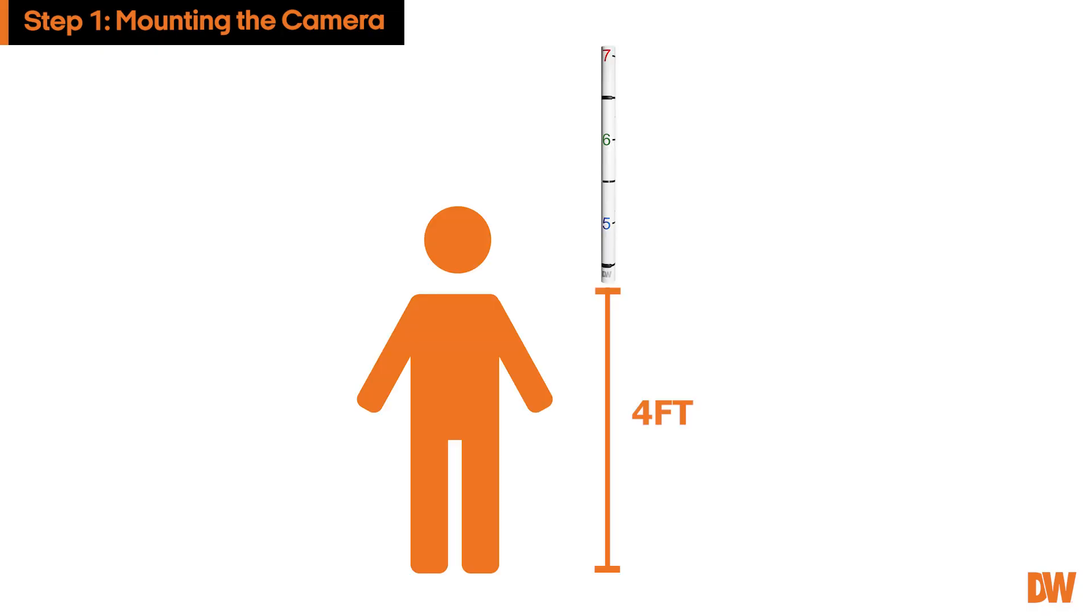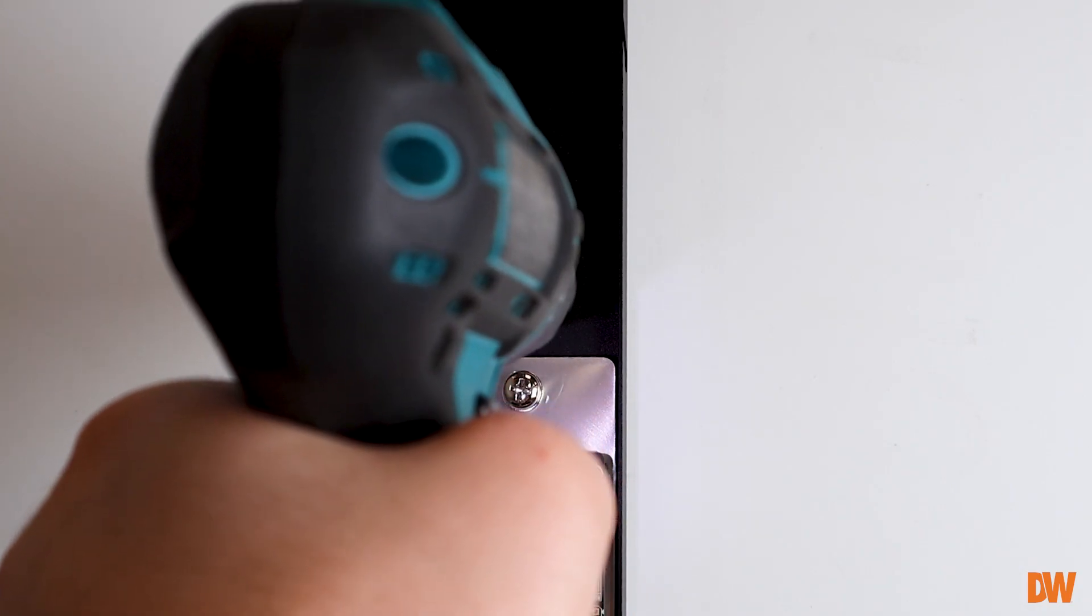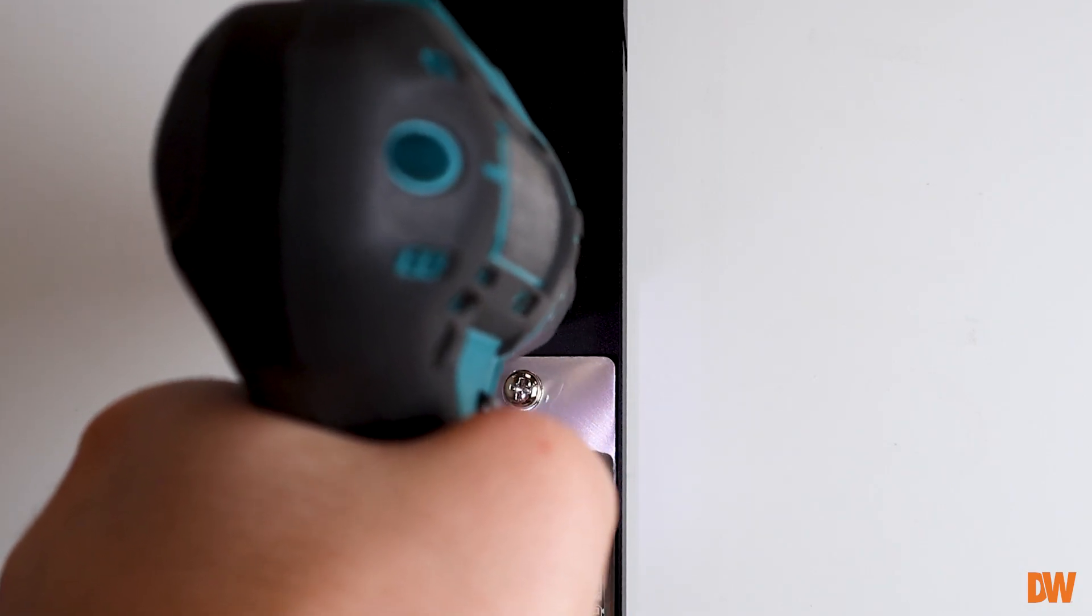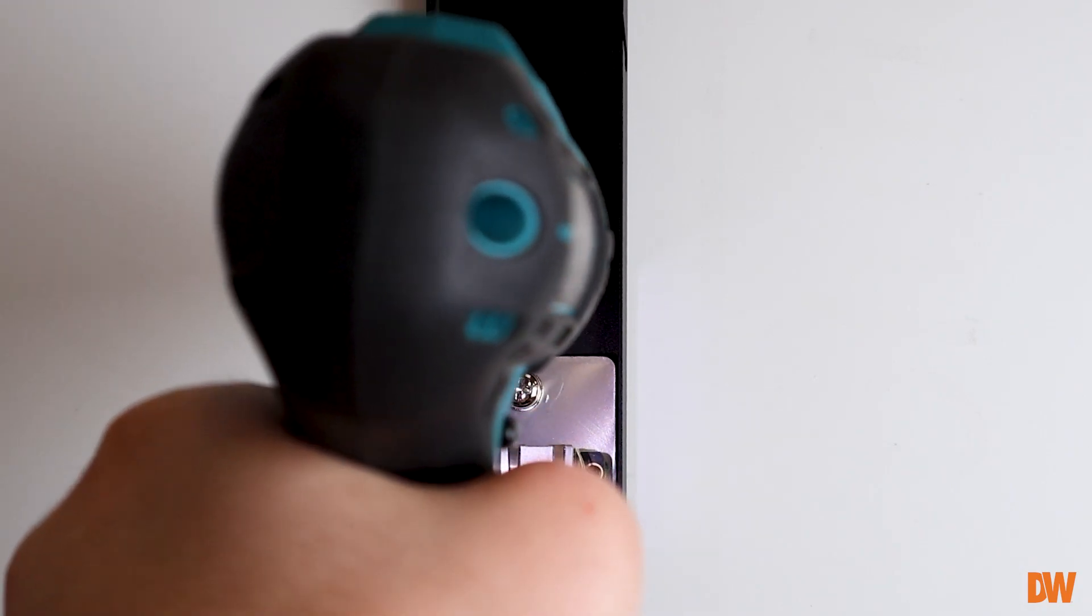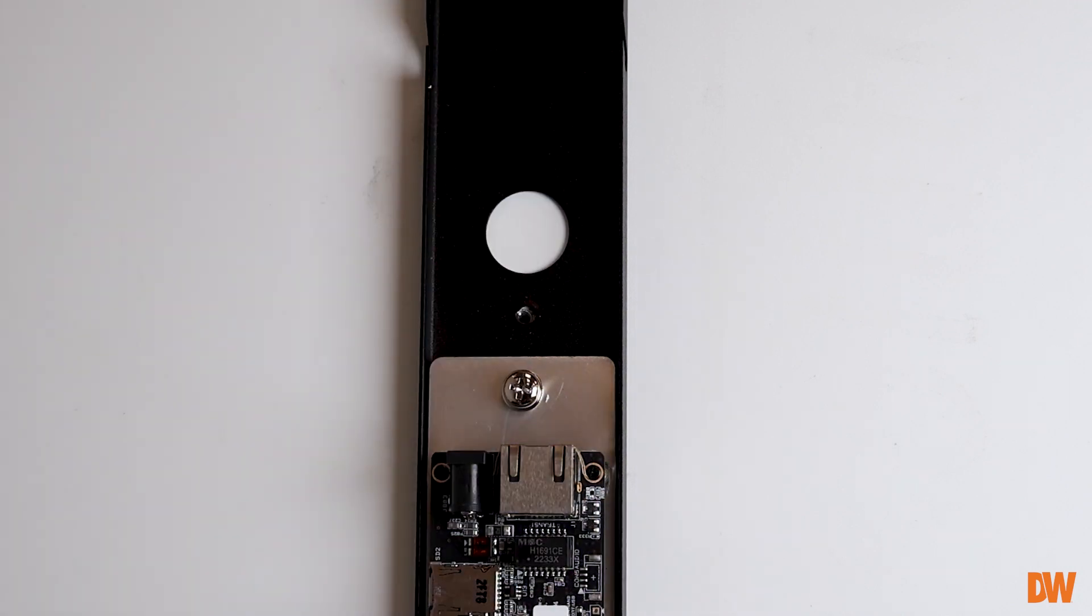The strip should be positioned about four feet from the floor. Using the height strip itself, mark and drill the necessary pilot holes in the wall by the doorway that is being monitored.